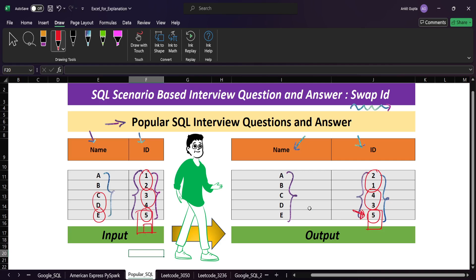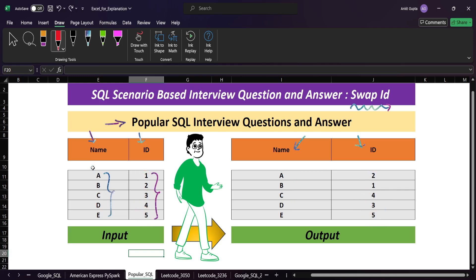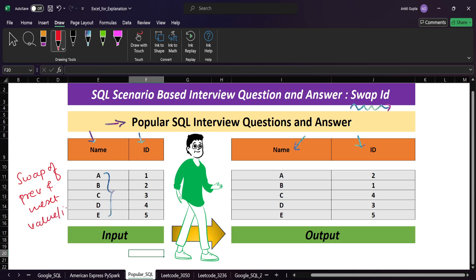Looking at the input and output, we can see it is just a swap of previous and next ID. For example, the previous of 2 is 1, and the next of 1 is 2 — that's where the swap happens.